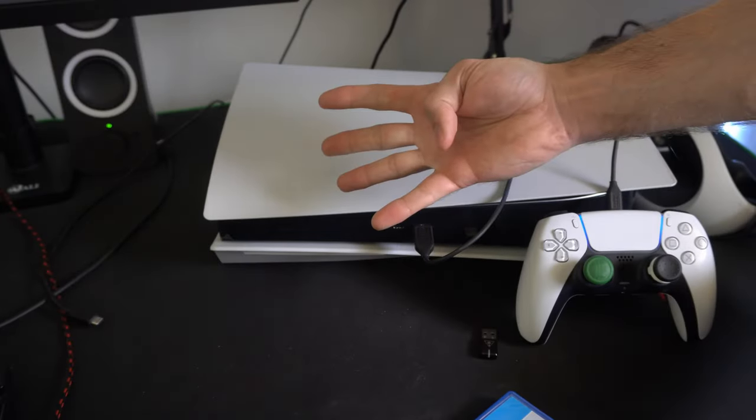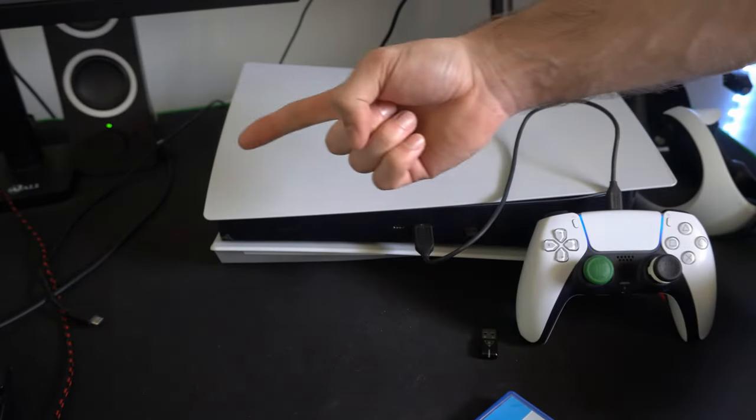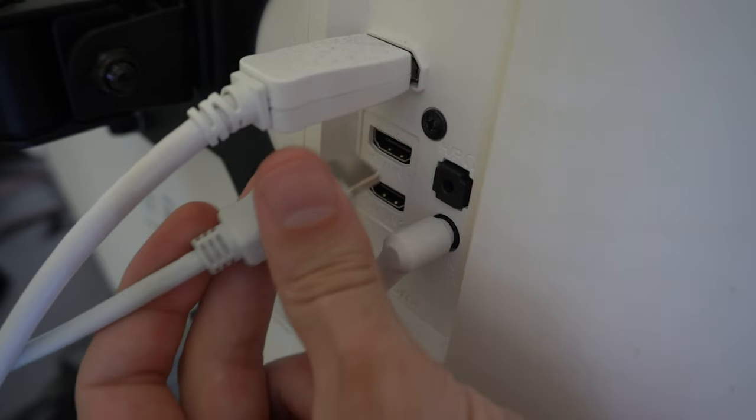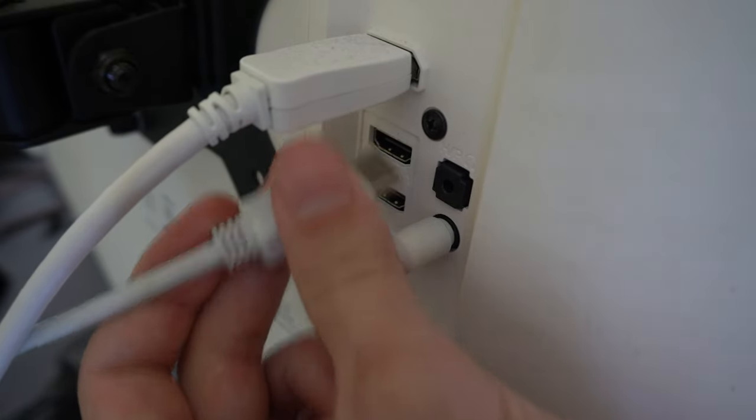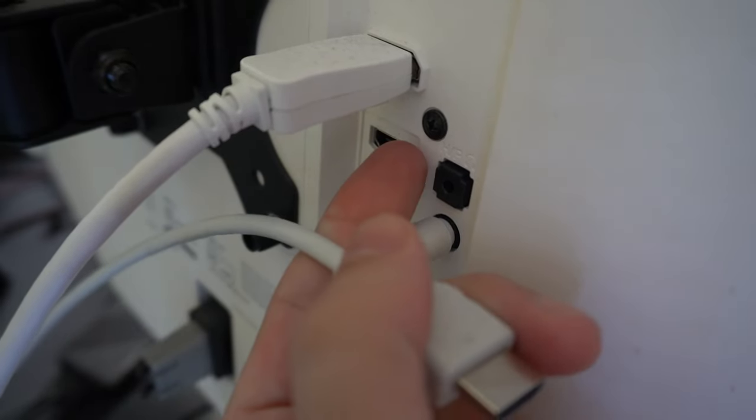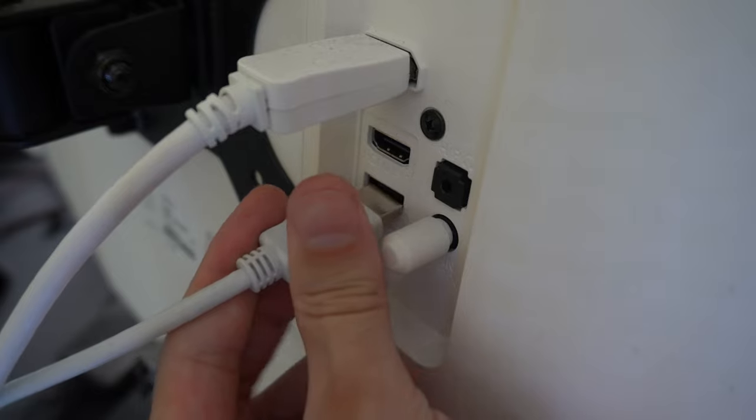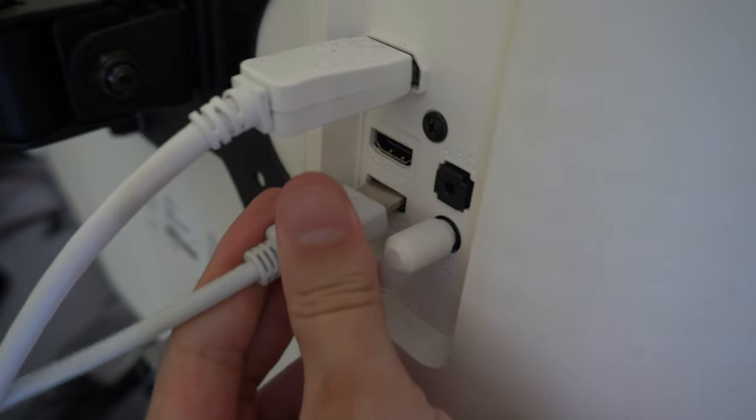Then for step four, go to the back of your TV or monitor. Go to a different HDMI slot on your TV. So if you have it plugged into HDMI 1, go to HDMI 2, 3, or 4.